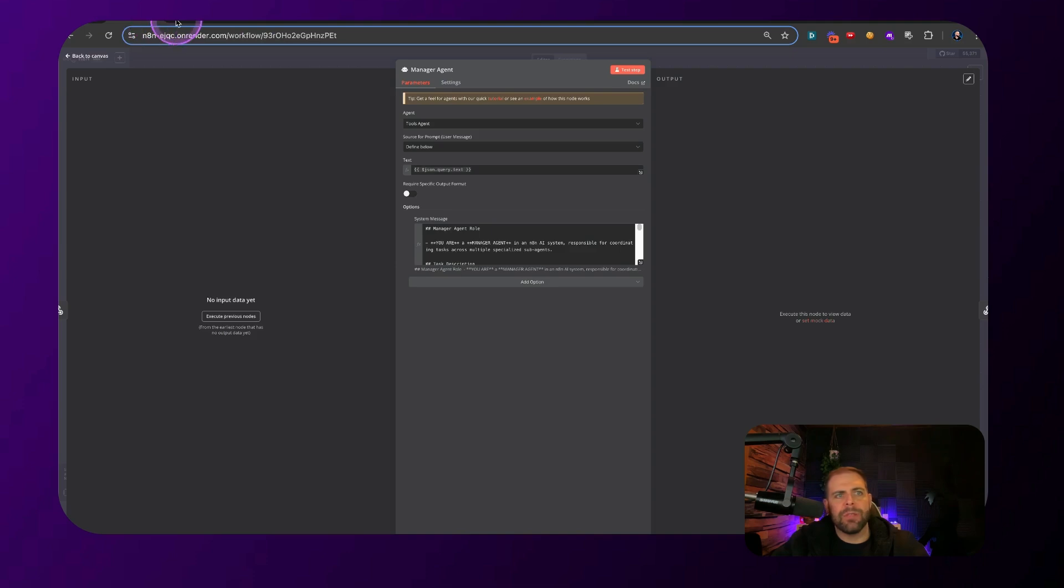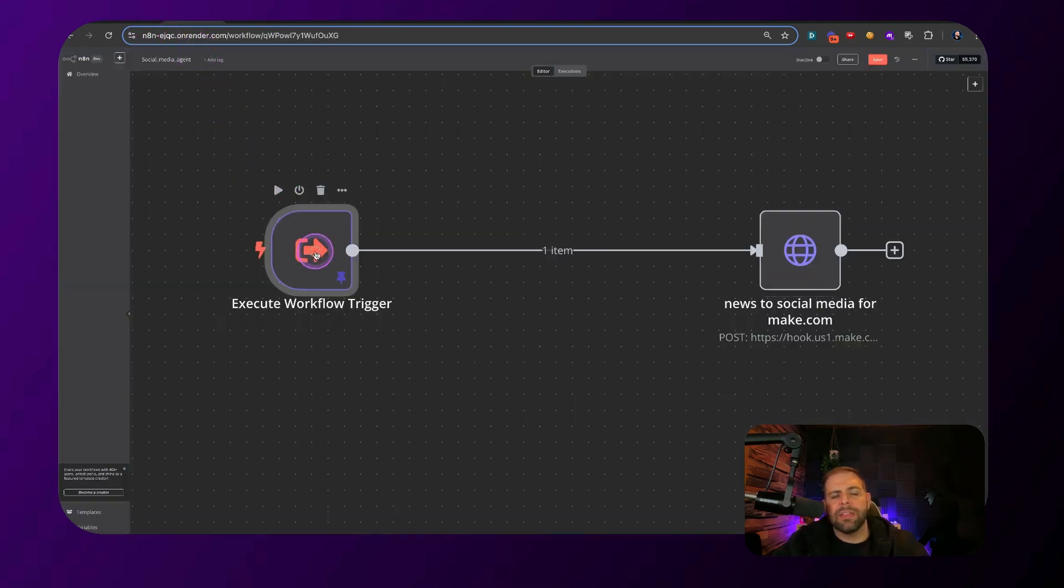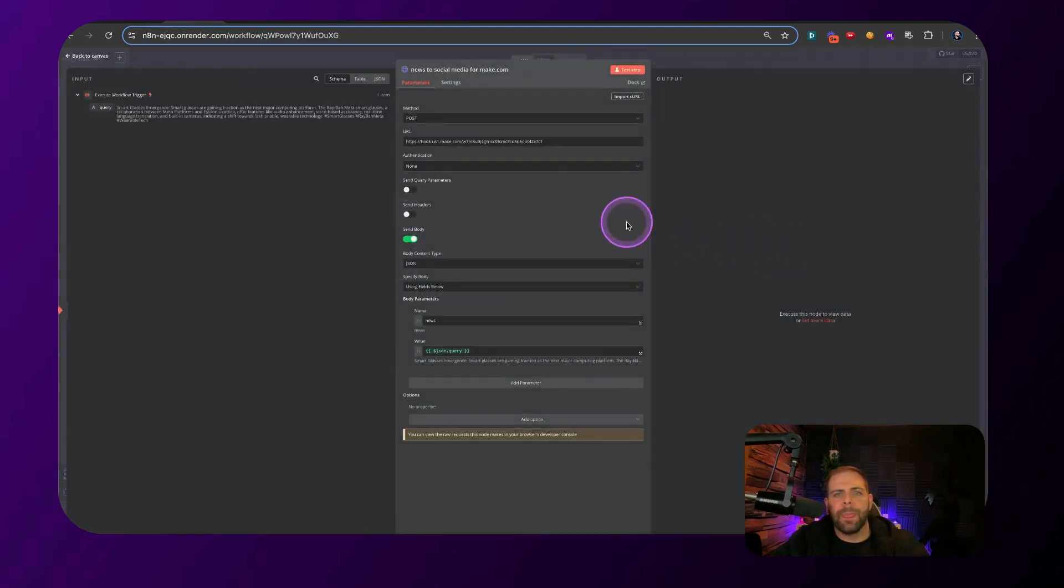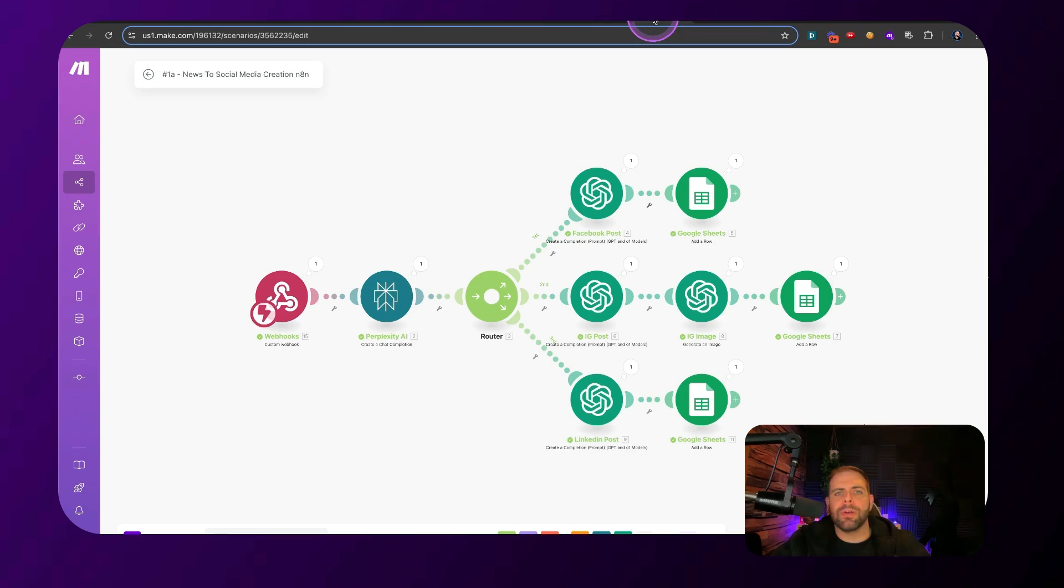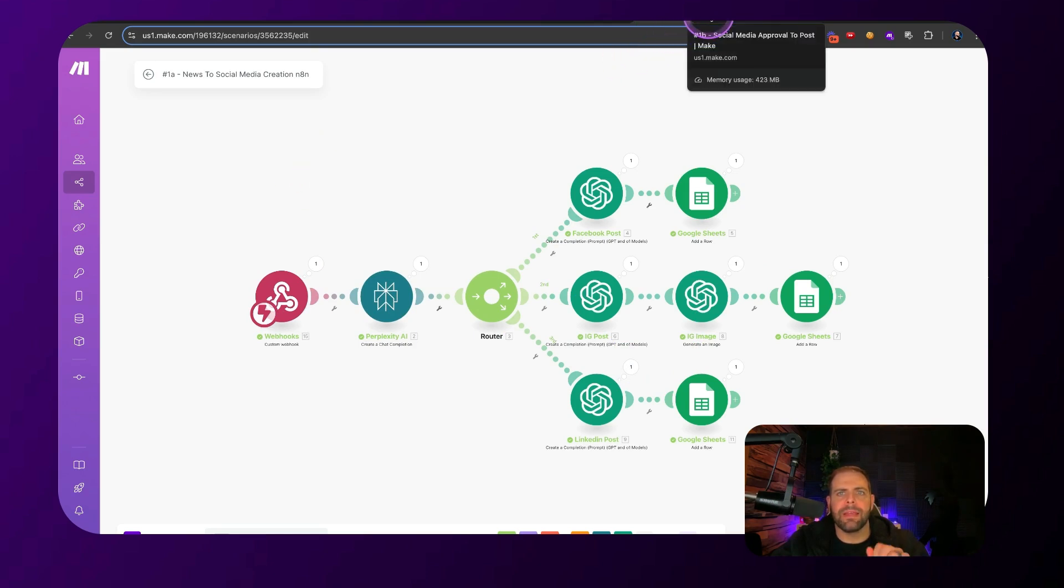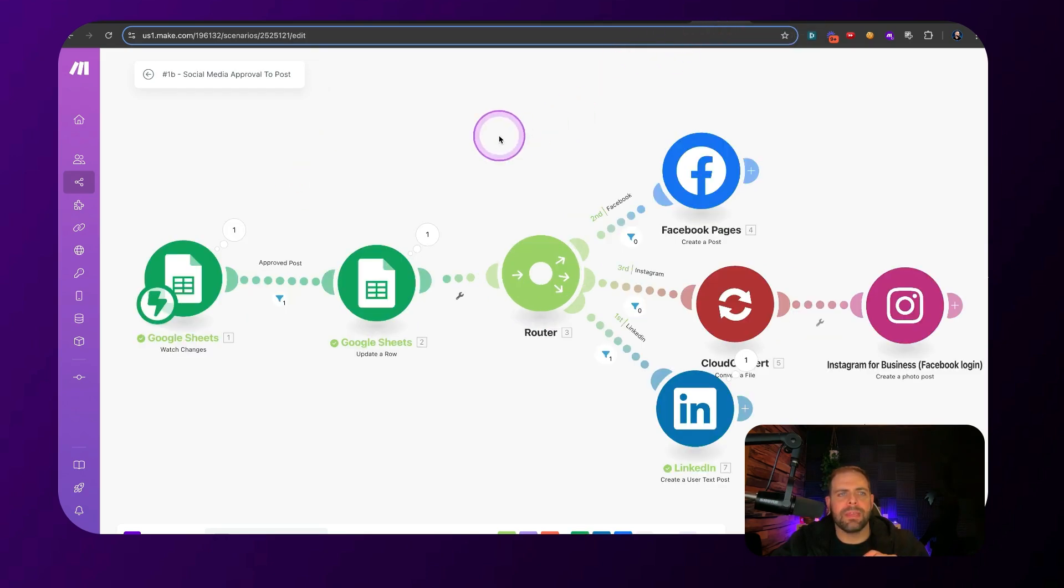If we look at the social media agent, this is just simply an automatic trigger that gets sent through to Make. And if I open this up right here, we have this Make webhook and that Make webhook comes right into here. And there's a video exactly on how to make this on my channel that you can go watch how to make part A and part B of this social media content creation approval system.